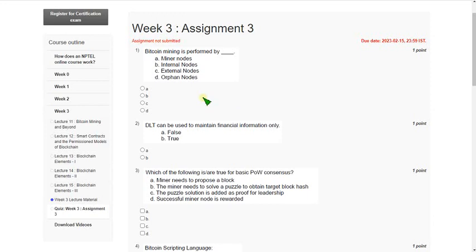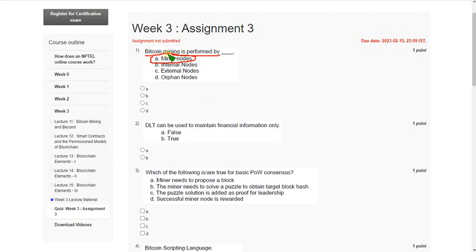Let's see the first question: Bitcoin mining is performed by? The answer for the first question is option A, minor nodes. So mark option A.